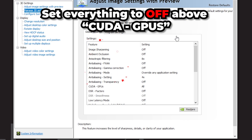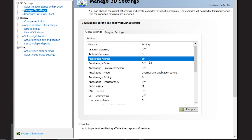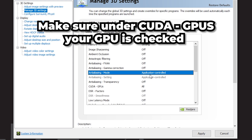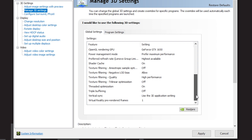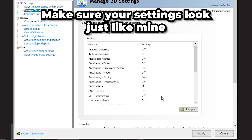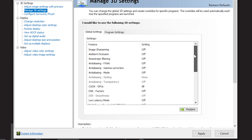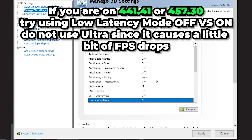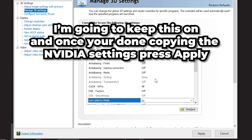Go to Manage 3D Settings and turn off everything above CUDA GPUs: turn off Anisotropic Filtering, Gamma Correction, and Anti-Aliasing. Make sure CUDA GPUs is set to your GPU and checked. Scroll down and turn off Vertical Sync. If you're on 441.41, try Low Latency Mode set to On — Ultra might cause FPS drops so I wouldn't recommend that. Press Apply.